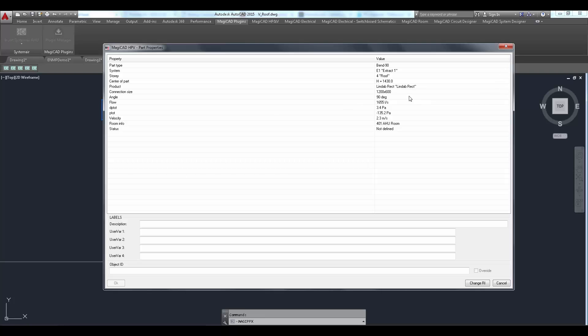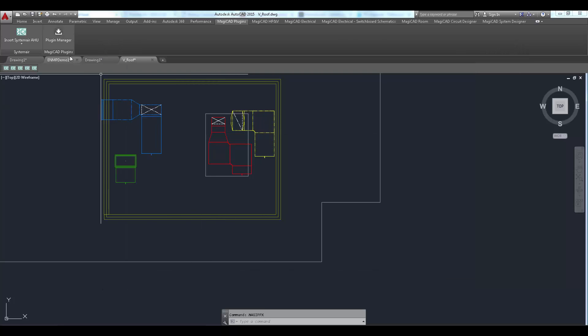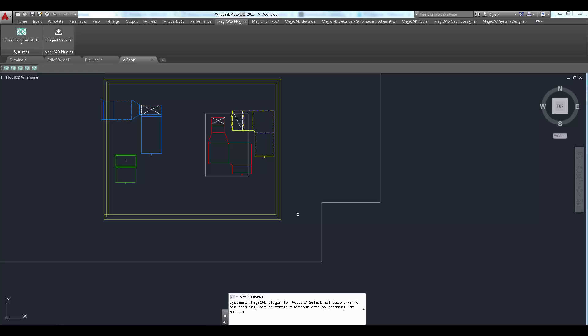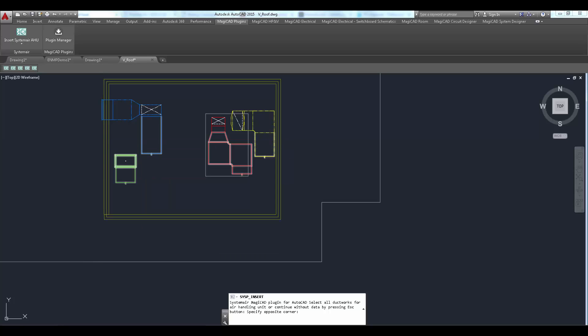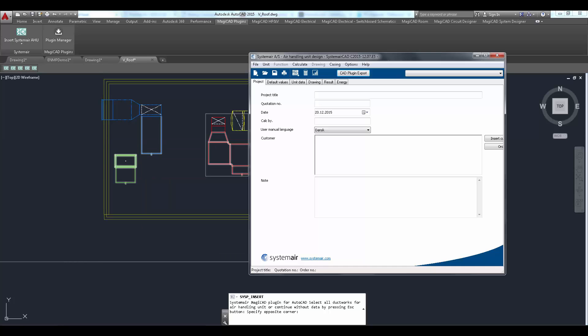Insert command is started from Systemair ribbon panel. User is prompted to select the ductwork to where the air handling unit will be connected to. Plugin automatically reads the air flow and the pressure drop from the selected ducts.